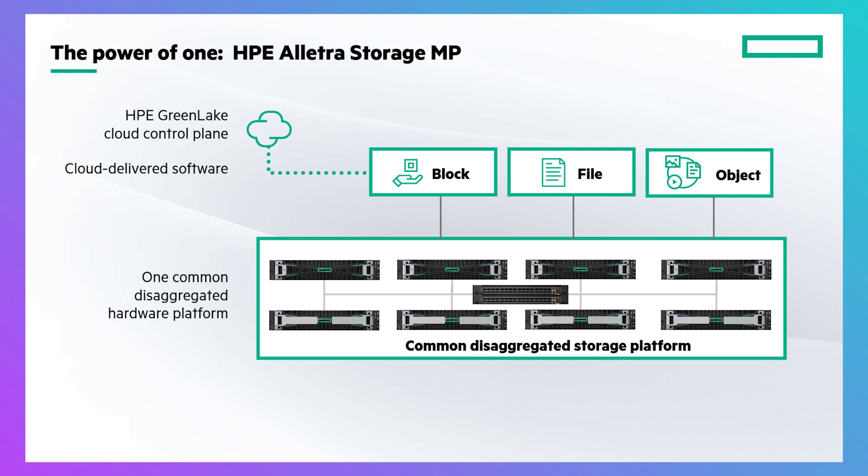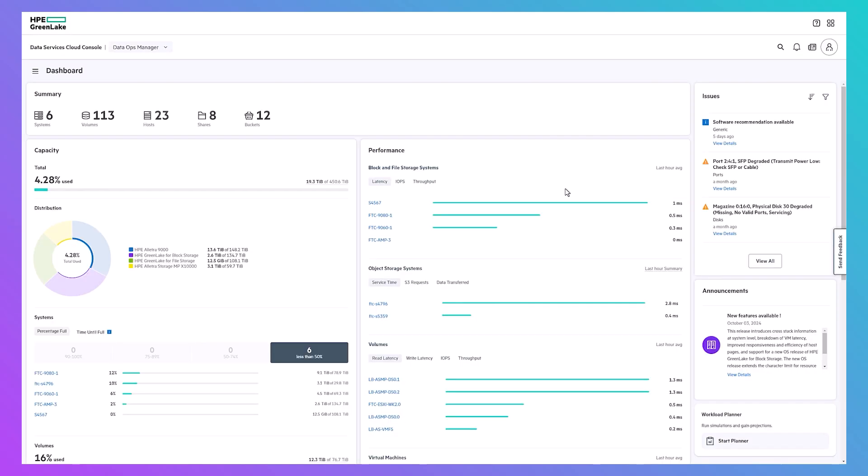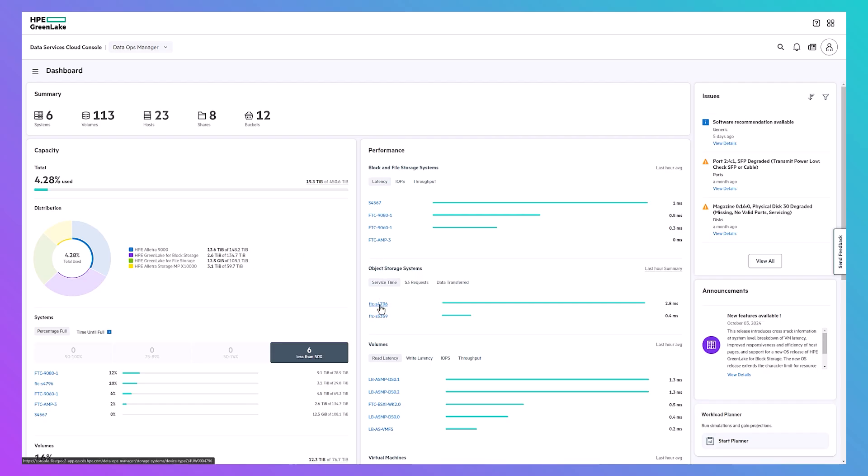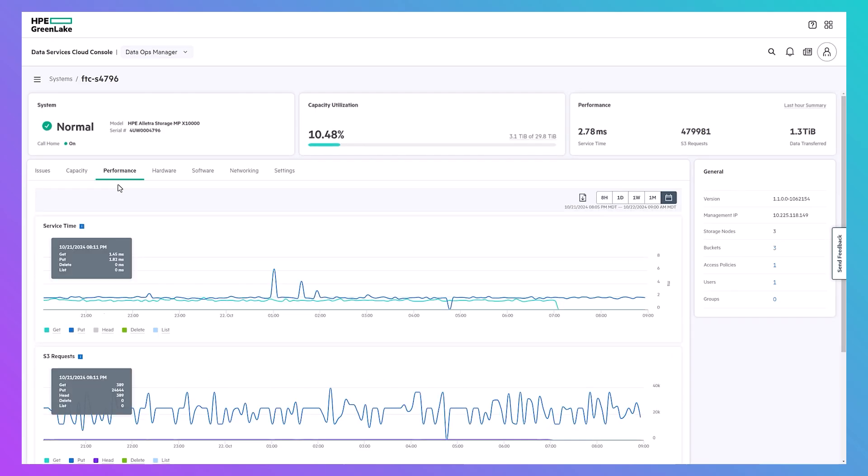The cloud-enabled software architecture integrates seamlessly into the HPE GreenLake ecosystem. Managed from the Data Services Cloud Console, the DataOps Manager gives you a comprehensive management view of all your unstructured and structured data. And because this is an HPE GreenLake cloud offering, you get the cloud management experience with all the benefits of on-prem performance and security.